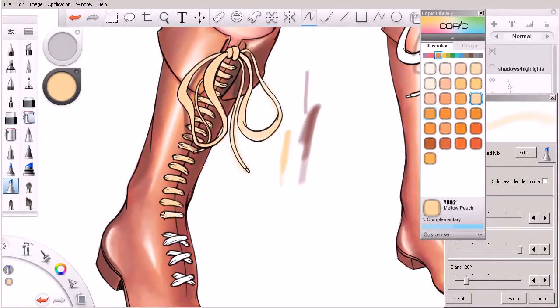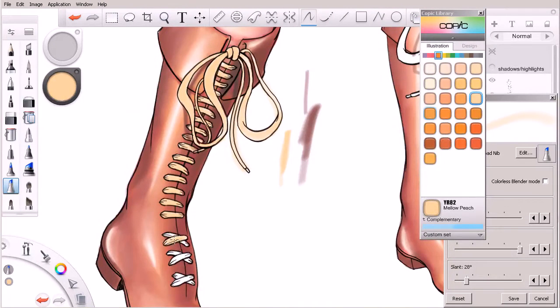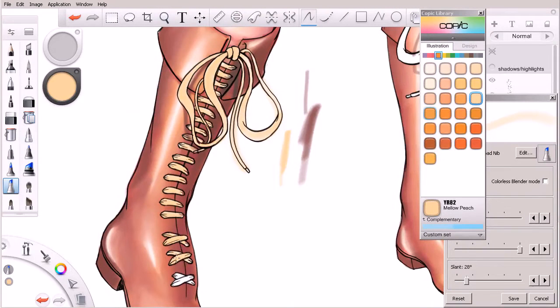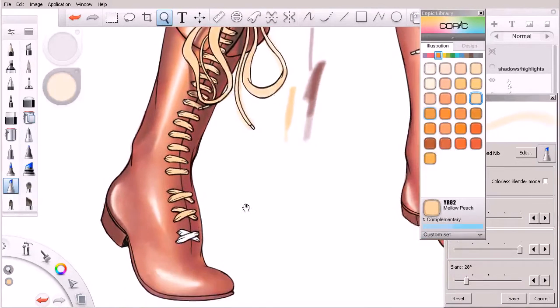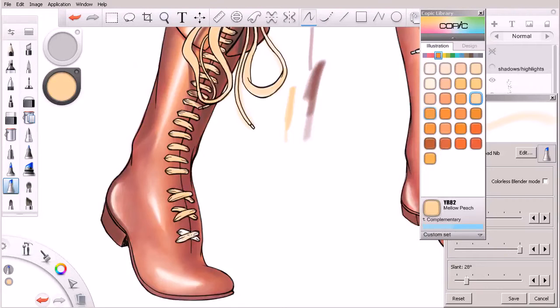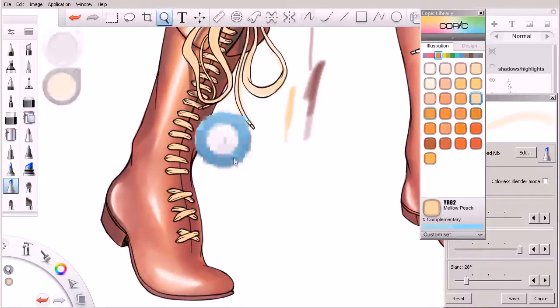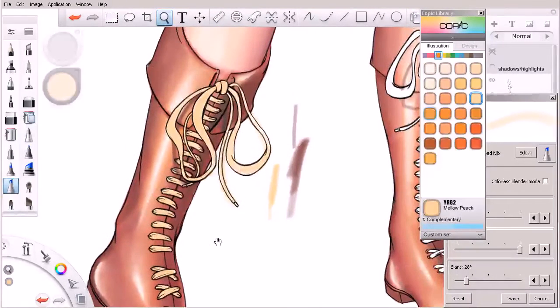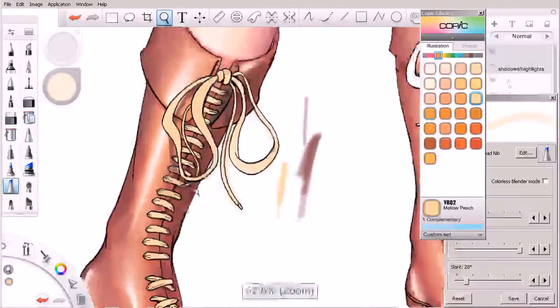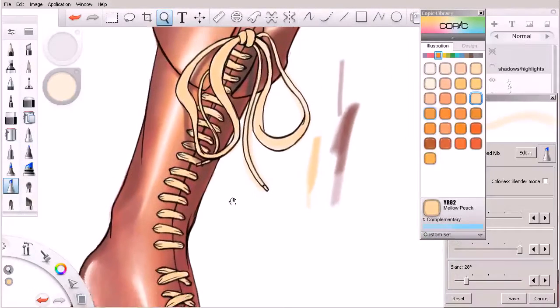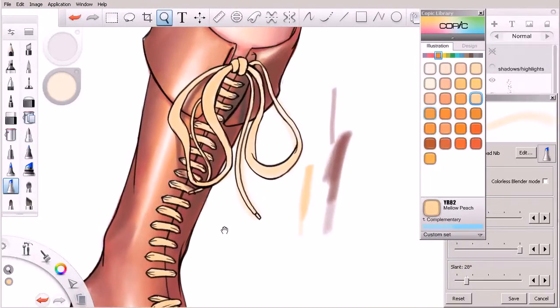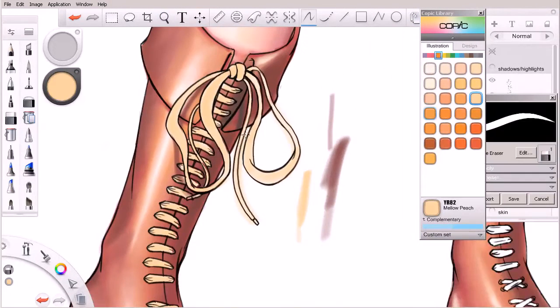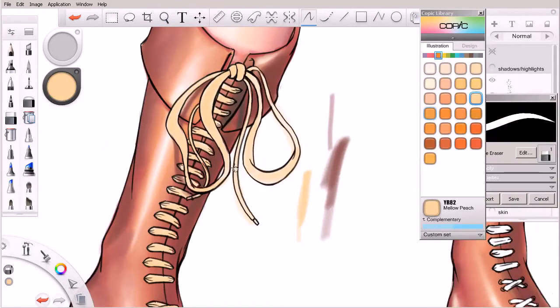Again, typically you would be working light to dark and you would have laid this color down before you ever laid those colors down. But we're working a little less meticulously. We're breaking a few more of the rules here when it comes to marker illustration, just because we're working digitally.